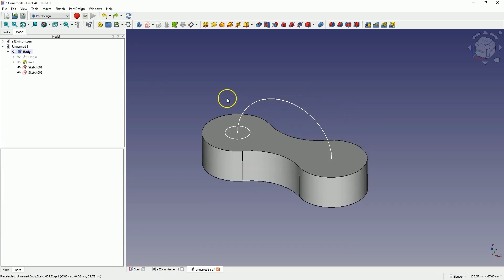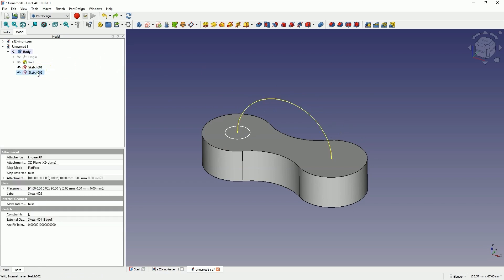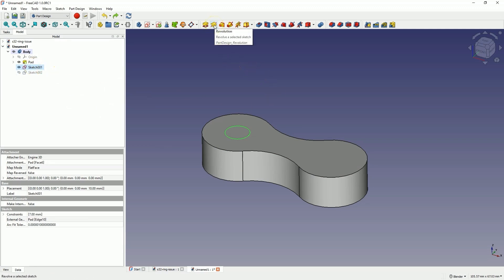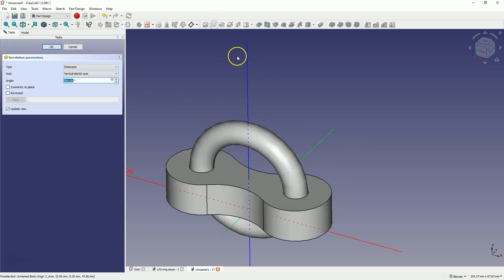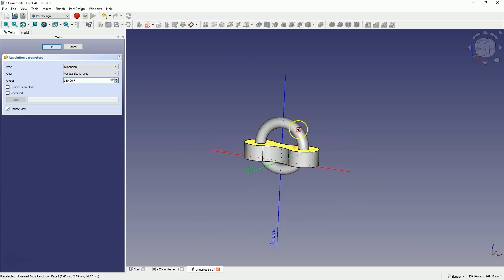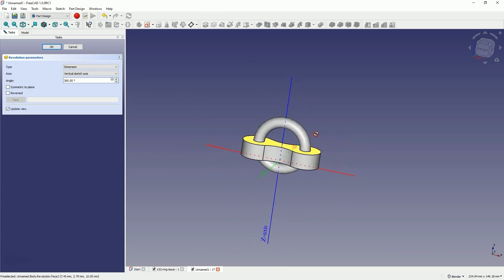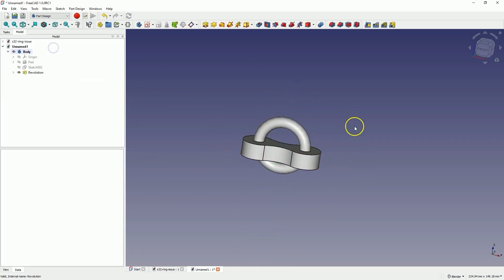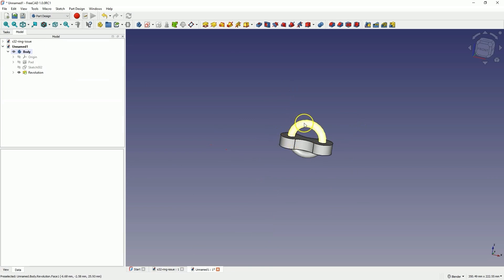I turn off the visibility of the path sketch since it is no longer needed. Instead, I select the profile sketch, choose the Revolution operation, and create the part this way. As you can see, we practically have the same result as before, but there is also something added at the bottom.